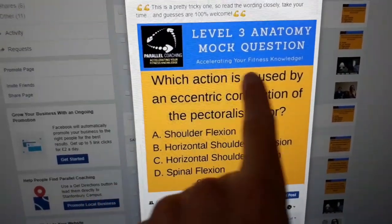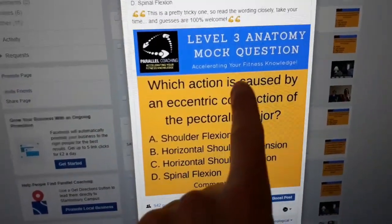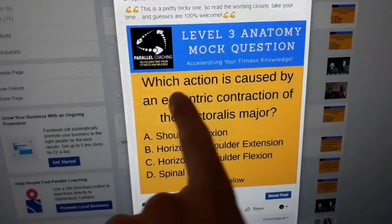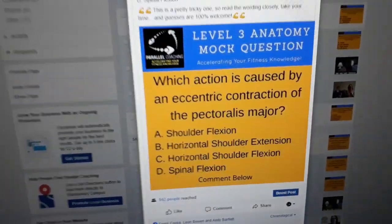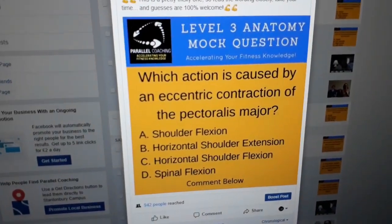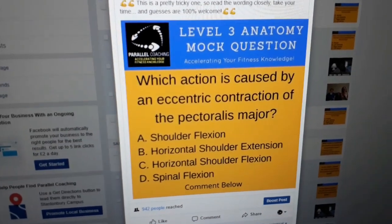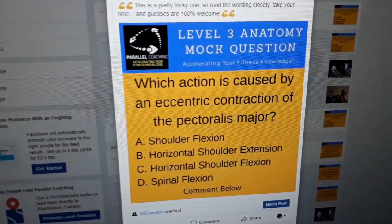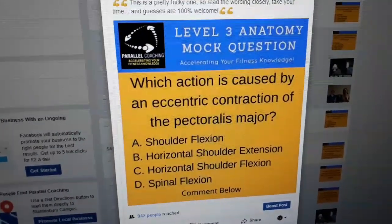So let's reread the question as: which action is caused when the pec major gets longer? That's what you need to think about. You need to reword the question to then make sense of it.